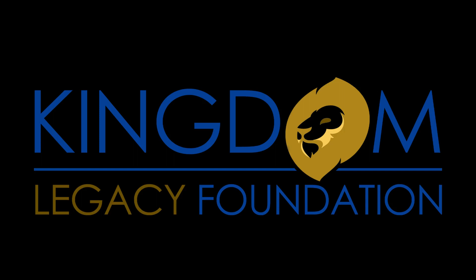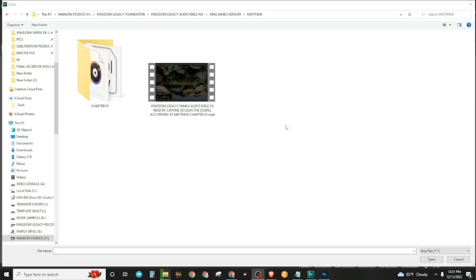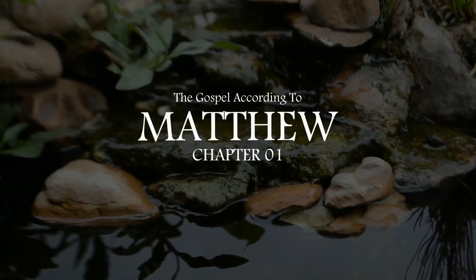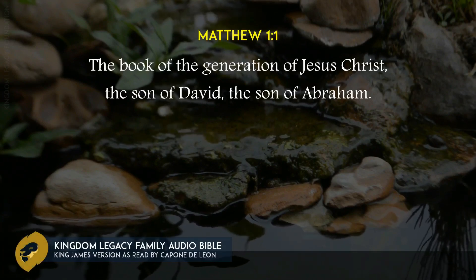Hey, this is Capone de Leon from the Kingdom Legacy Foundation, and we would like to introduce to you the King James Version of the audio Bible templates that we have been creating, so that you can create your own audio Bible absolutely free. Here's what you'll get — the Gospel according to Matthew, chapter 1: 'The book of the generation of Jesus Christ, the son of David, the son of Abraham.'